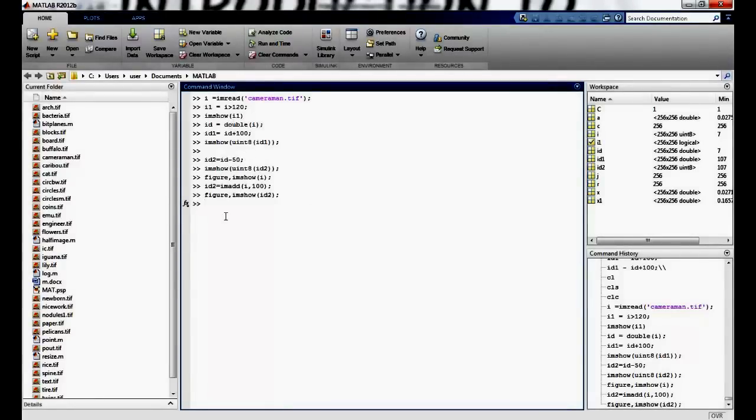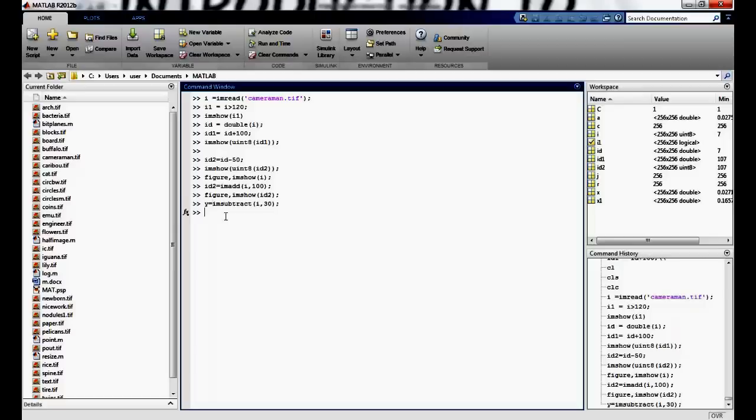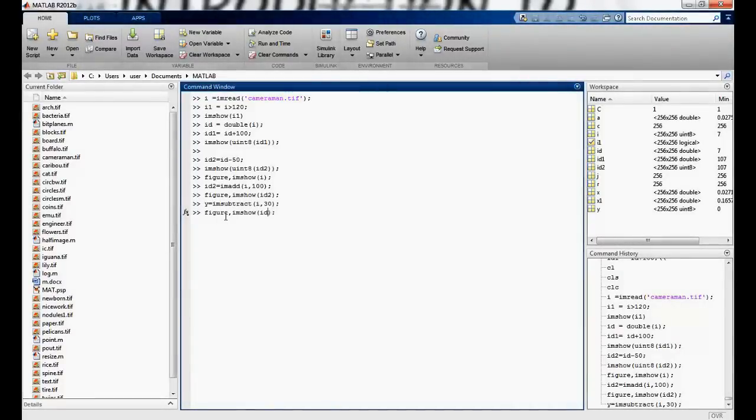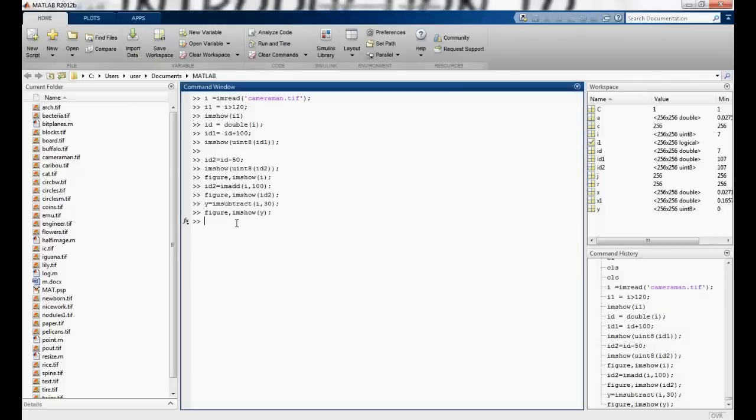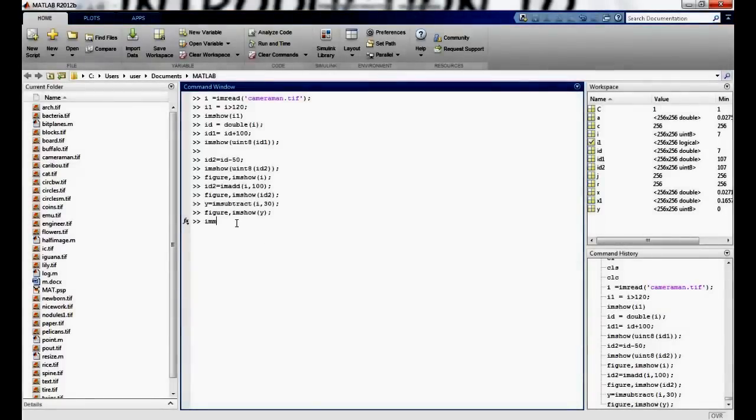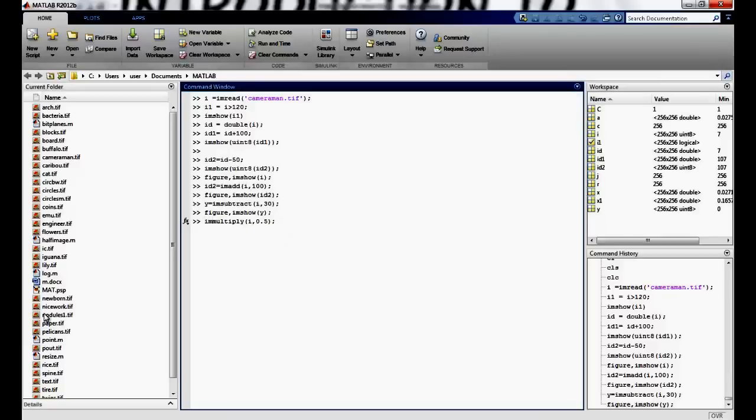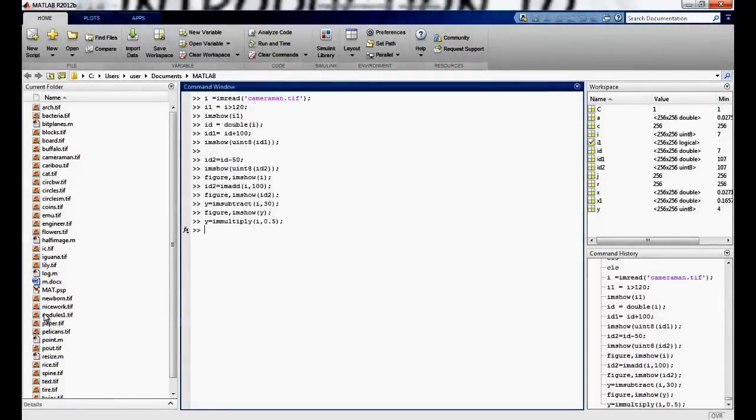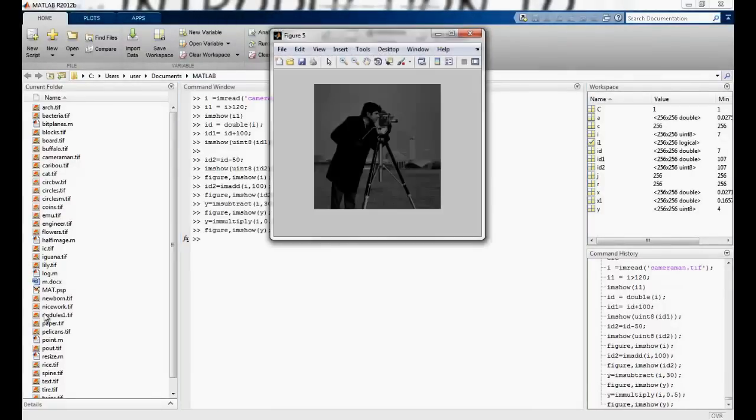So then there are other operations such as imsubtract i 30 and maybe I can assign it to value. So that's the multiplication. So y equals y equals swing figure y. And then I have immultiply. I can multiply it with the factor whatever I want. Maybe I say 0.5. Again assign it to y. So that's the multiplication.